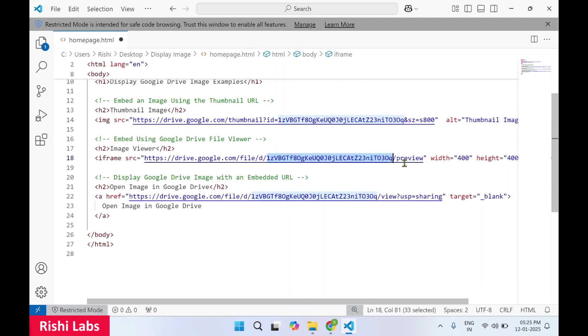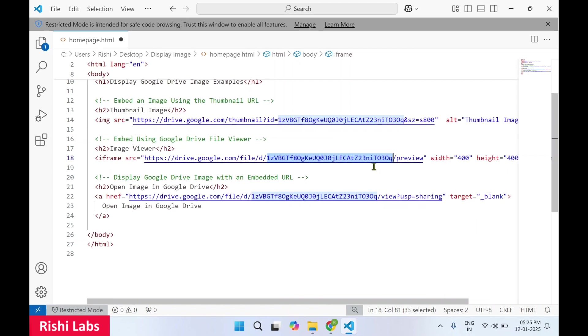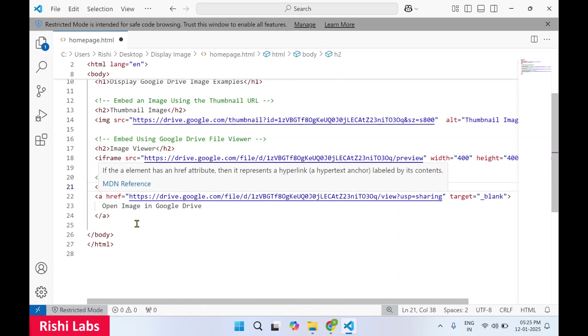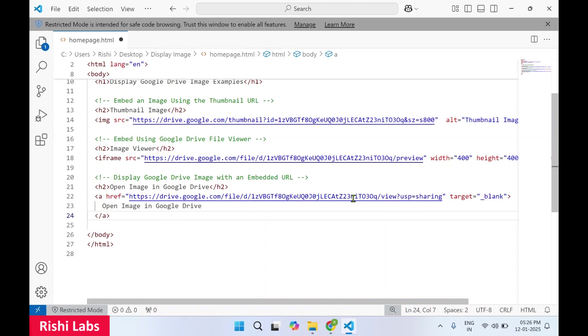So similar method, you just need to replace this file ID with the image ID. And you can see at the end it is having a preview option. You can also set the height and width for this iframe. And the third option is through display Google Drive image with an embedded URL. So over here we are making use of anchor tag. It will generate a hyperlink to the page where this image can be viewed. So you can see href hyperlink reference is there and this is the URL for the image. So let's save this document and see the changes.